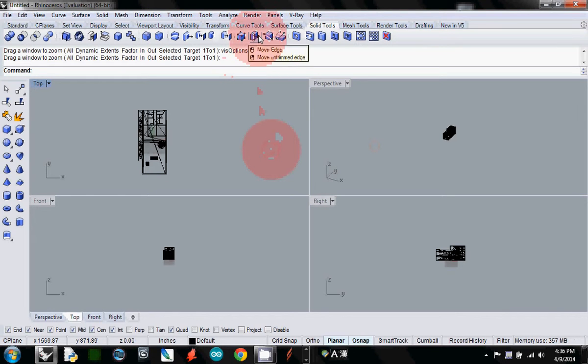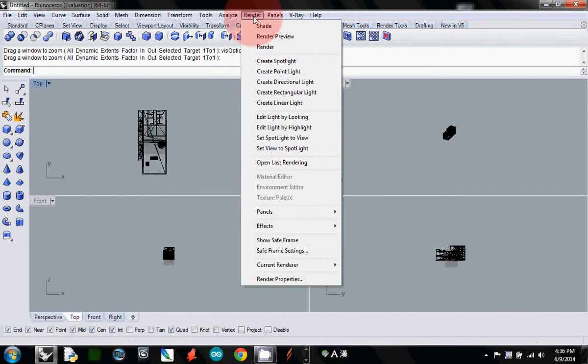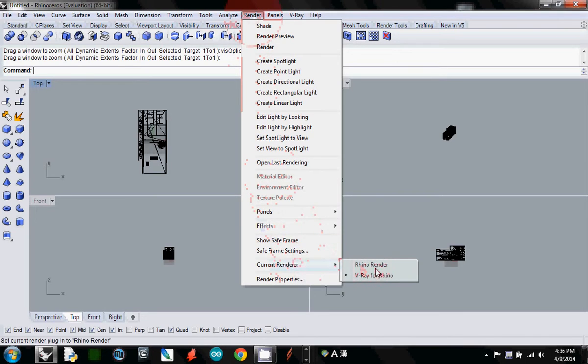First, you have to change your rendering tool. Go to current renderer and select V-Ray.